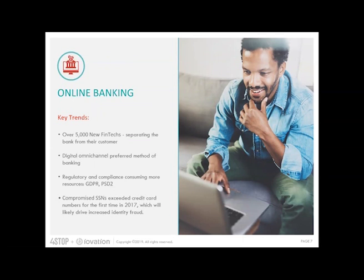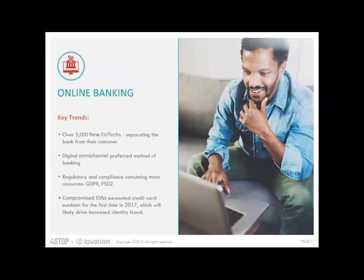There are also compliance drivers such as GDPR and the protection of personal information, and PSD2 with strong consumer authentication requirements, pushing financial service companies to make regulatory adjustments on how they do business online. The final item driving the market is seamless user experience — that's a requirement. In a survey of millennials, 83% said they would switch banks for a better digital experience, so financial institutions must now balance security and convenience.